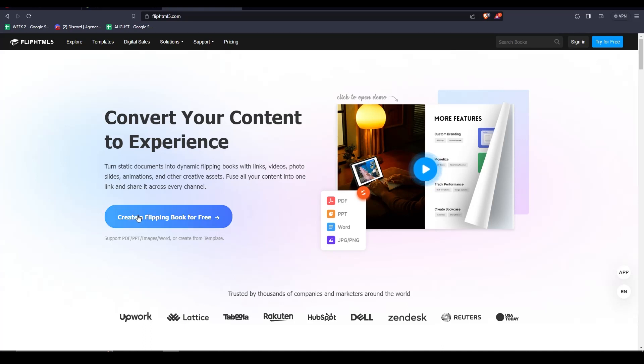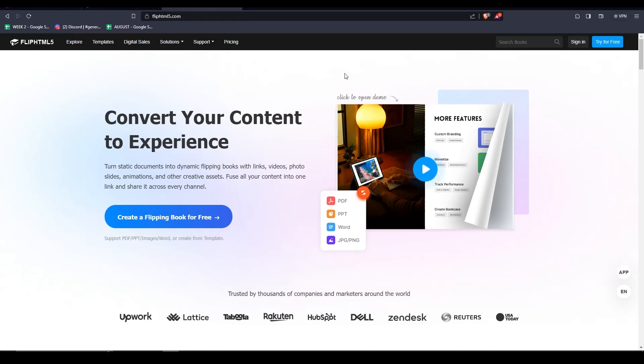So to start things off, on its free plan, you can upload up to 5 files per day. And each file supports up to 500 entire pages. Quite a large limit if you ask me. The caveat is that there will be a watermark and an ad at the bottom of your Flipbook.